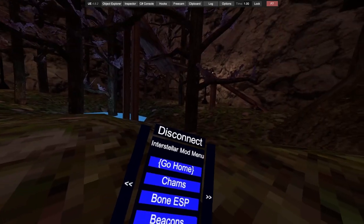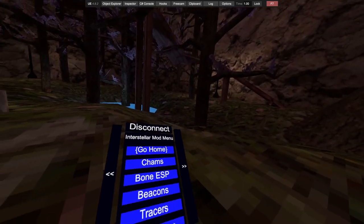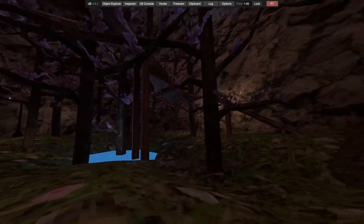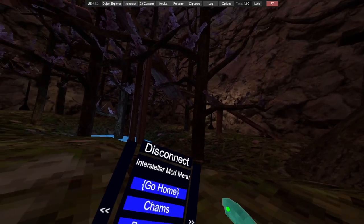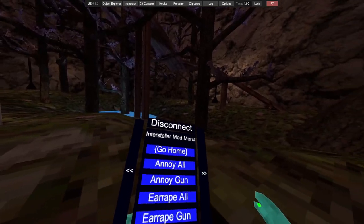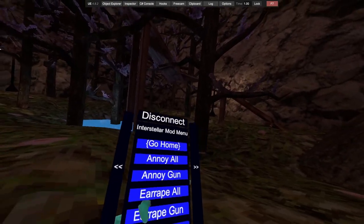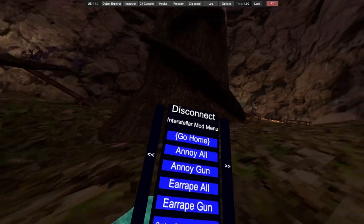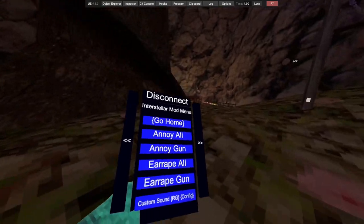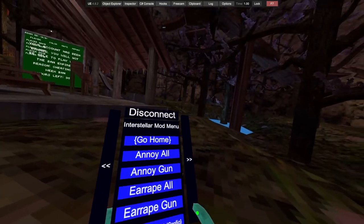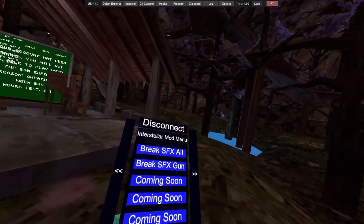We have visual mods: chams, speed beacons, tracers, more coming soon. We all know what those are. Sound spams: we got annoy all, annoy gun, irate all, irate gun. Custom sound doesn't work on band.